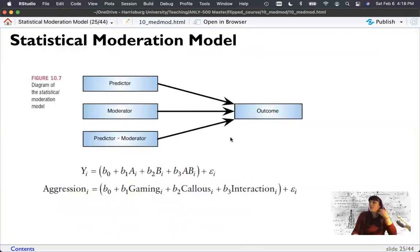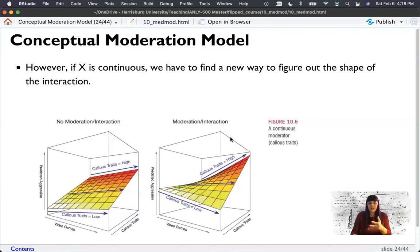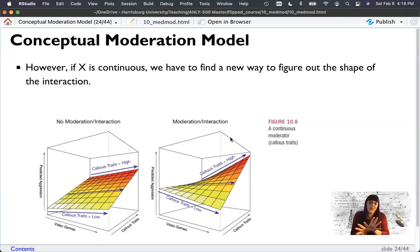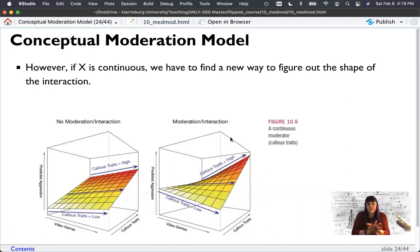That's what makes it an interaction rather than mediation. In mediation, we just say: I added M, what happened? In moderation, we ask: is there an interaction? Do we get this fan effect where at different levels we get different effects? Versus mediation where M made this relationship go away. We're highlighting the difference because people get these confused.